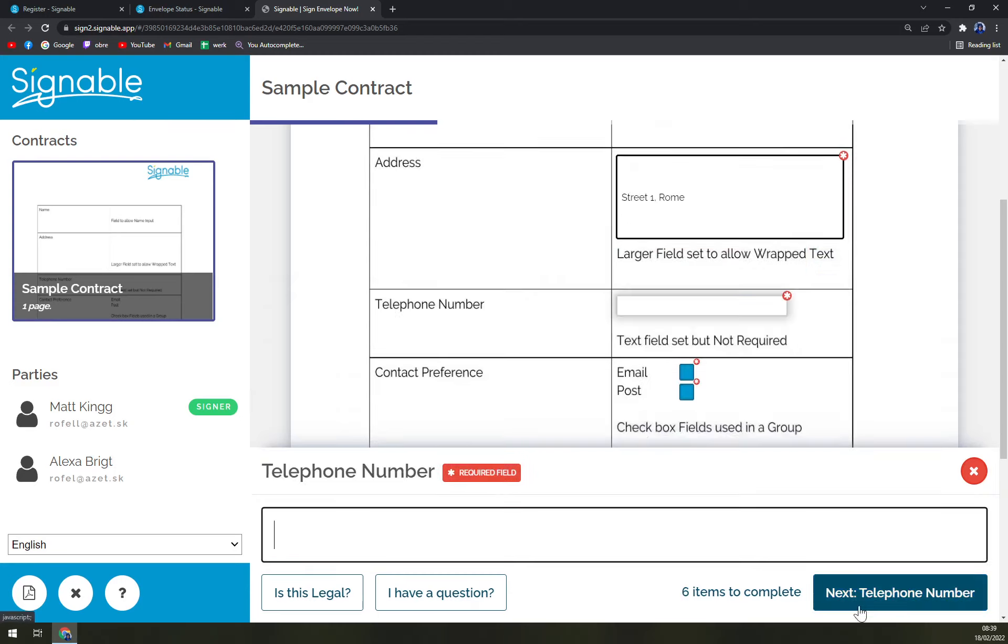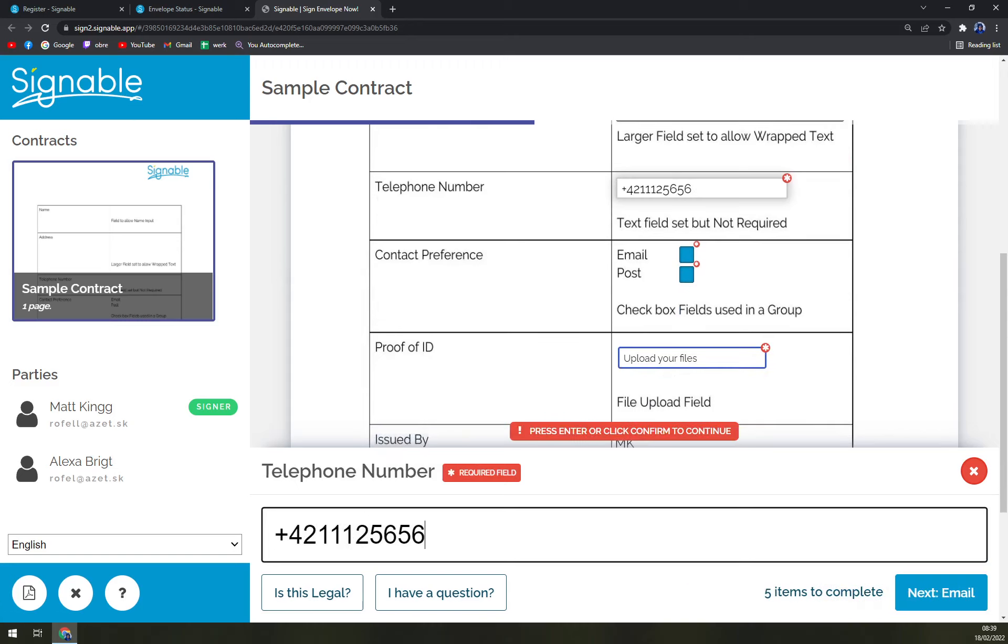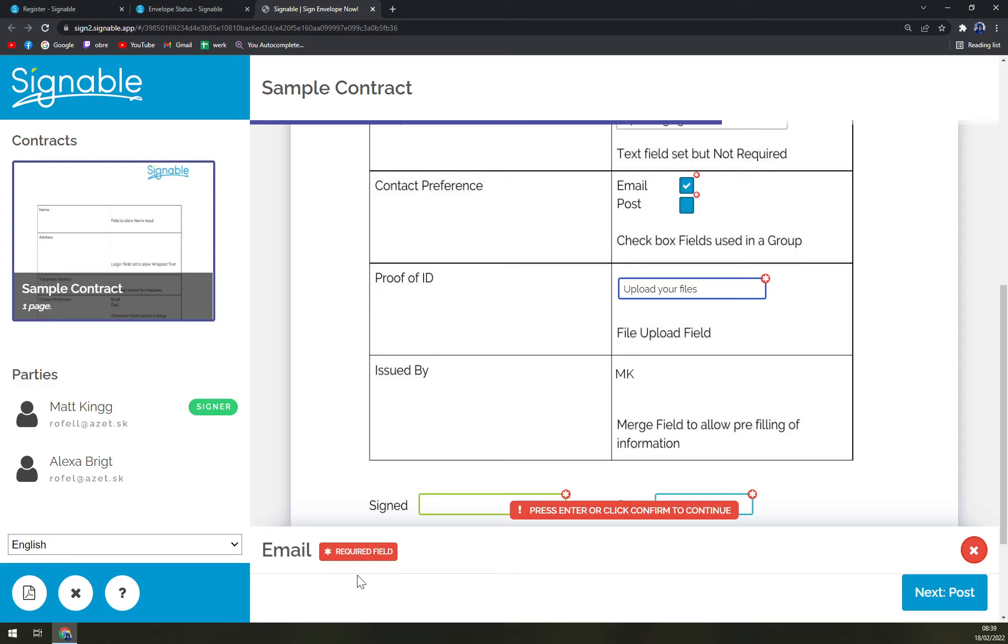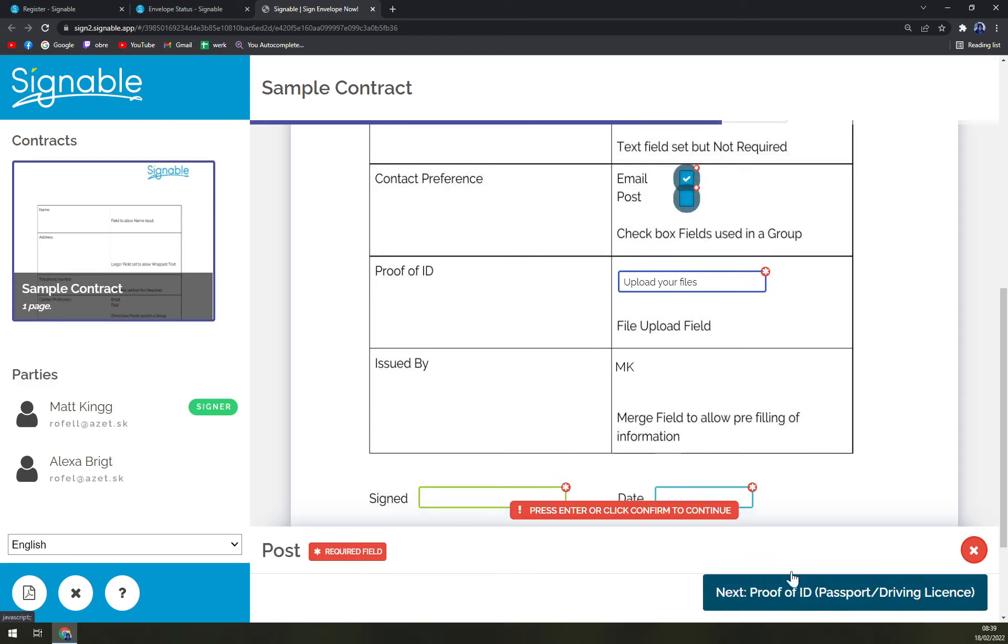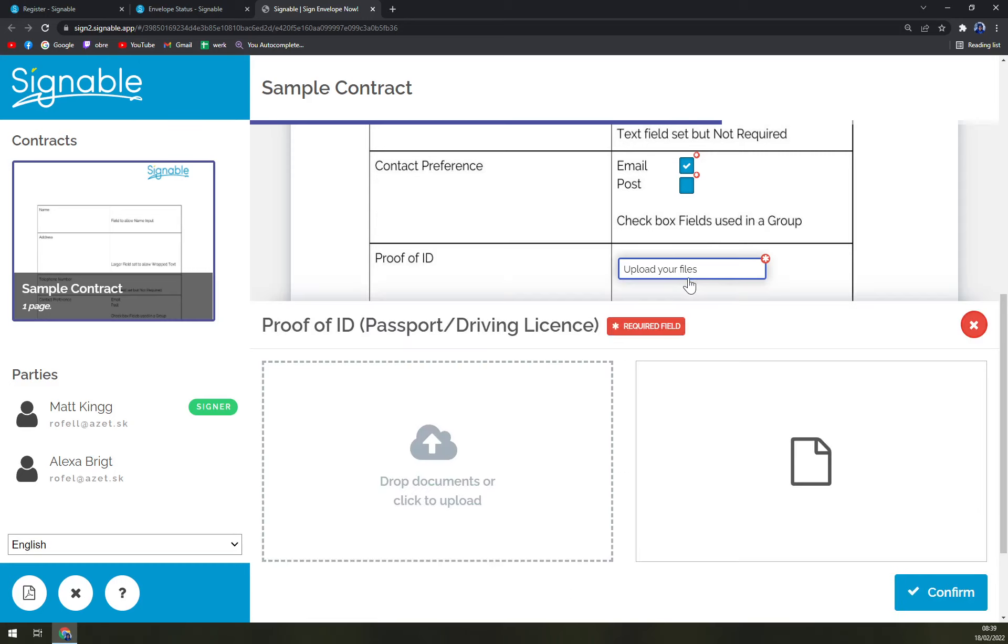Next, telephone number - you can basically make it up. You can go with either contact preference which is mail or post, let's go with email. Post we don't have to do that, also proof of ID.